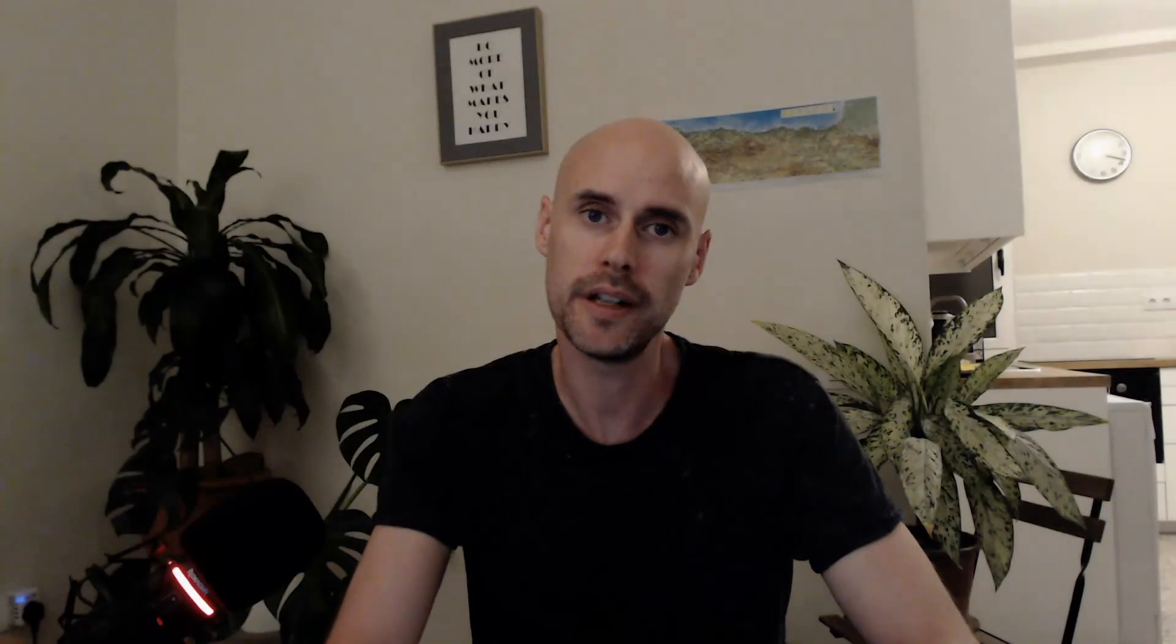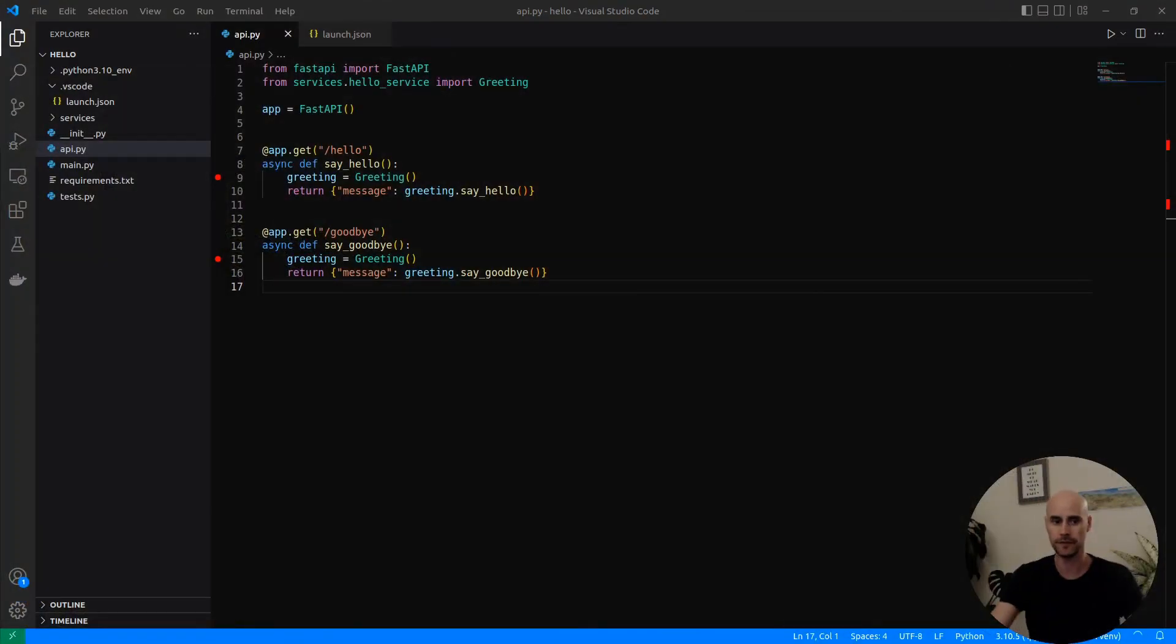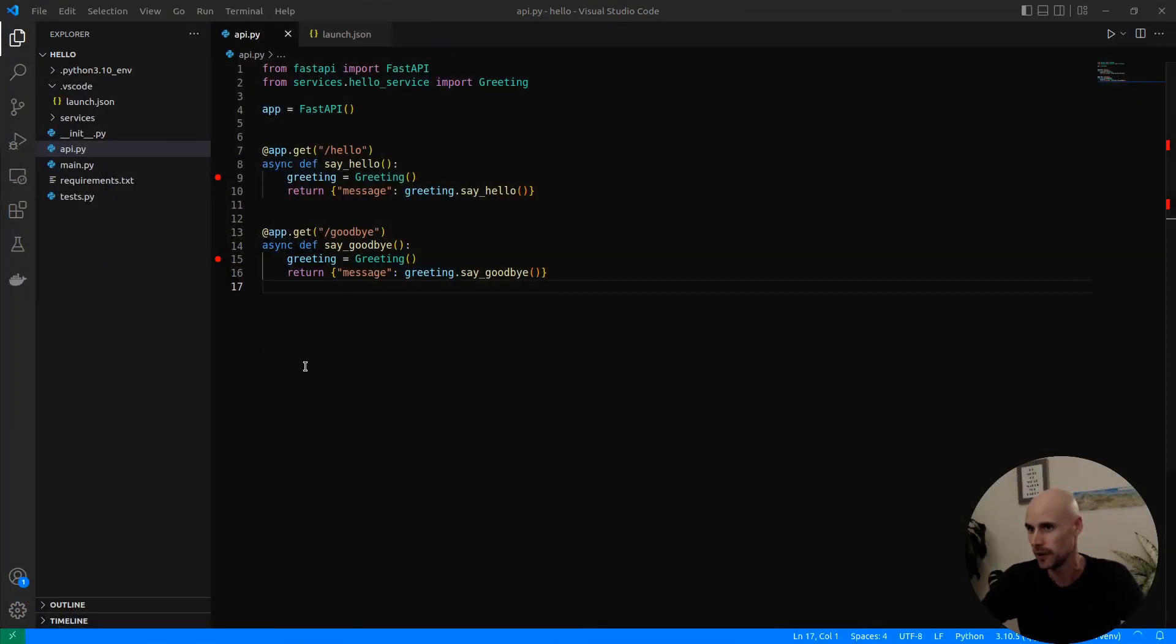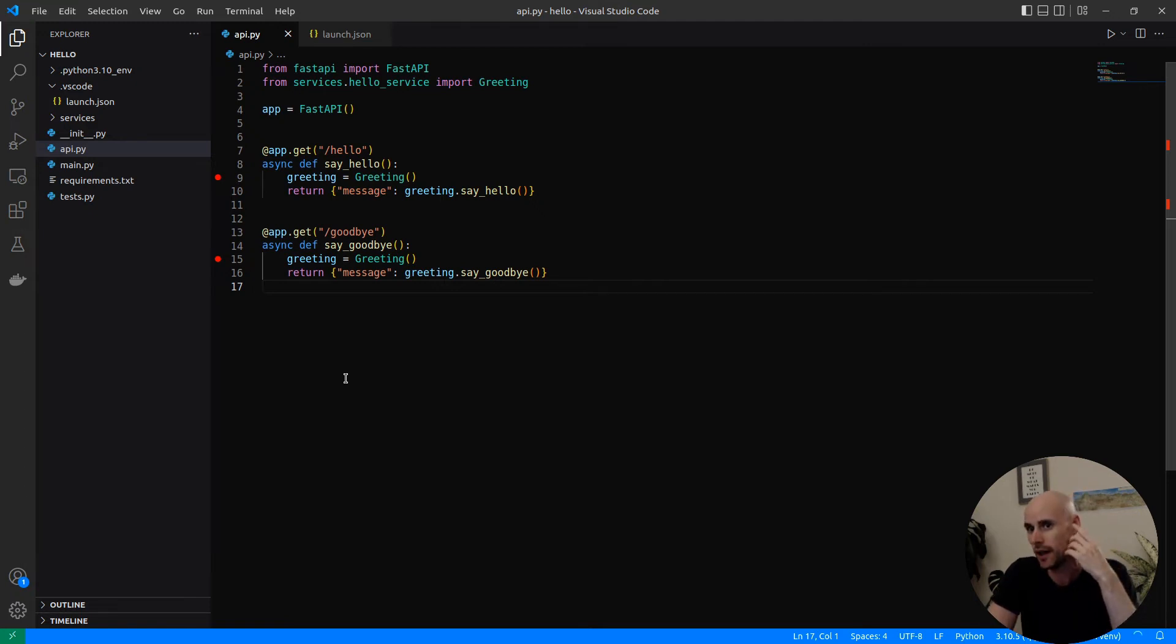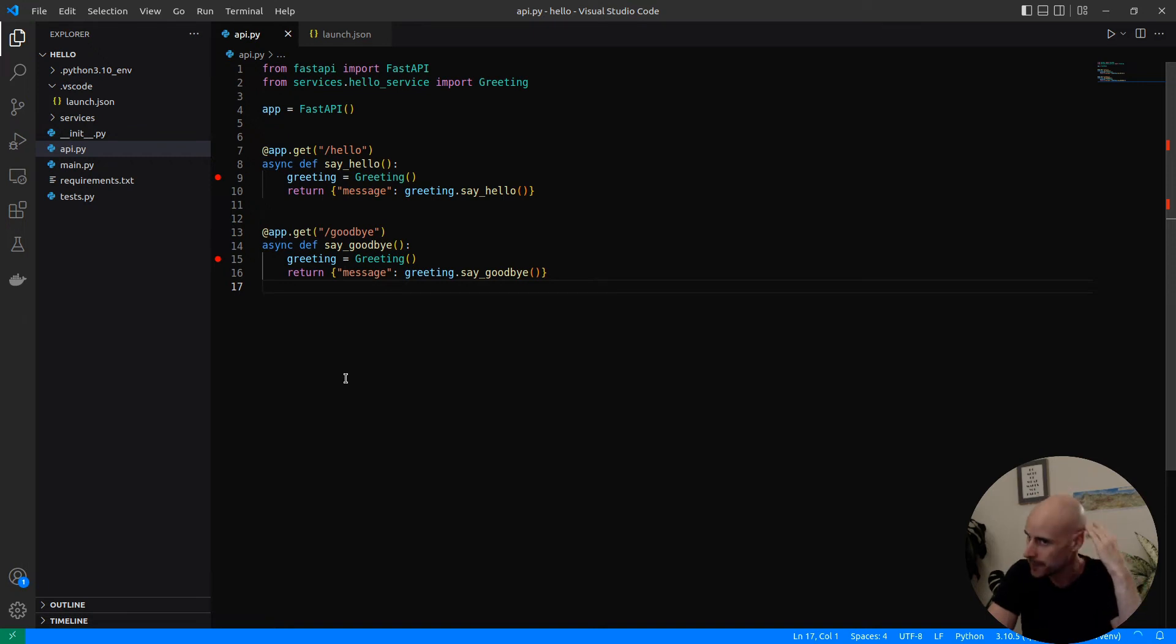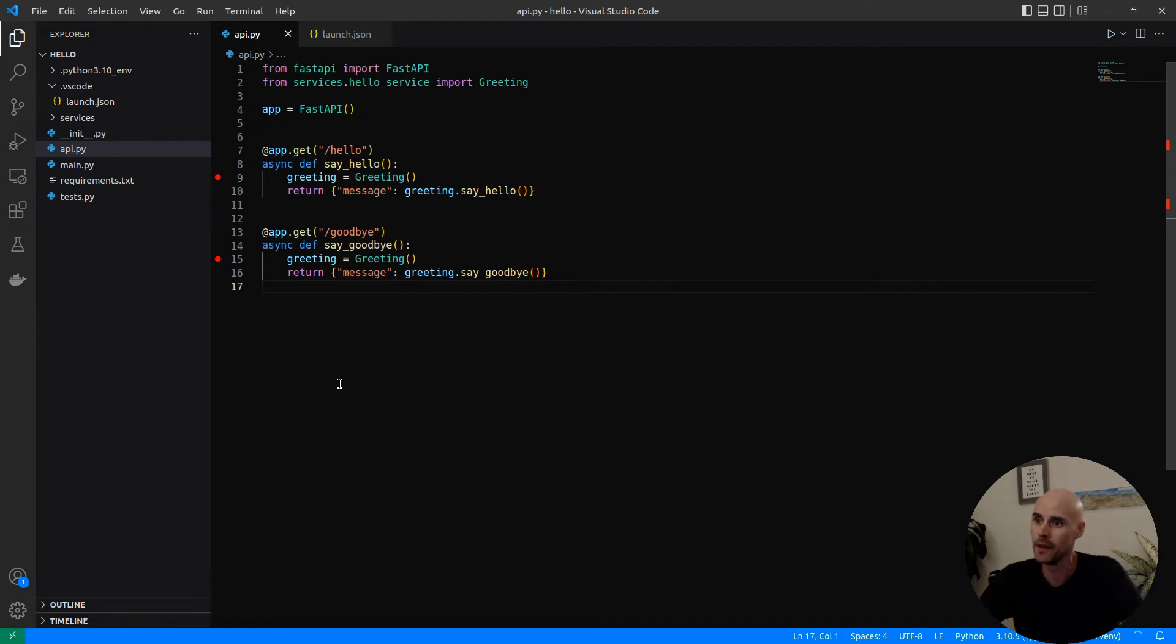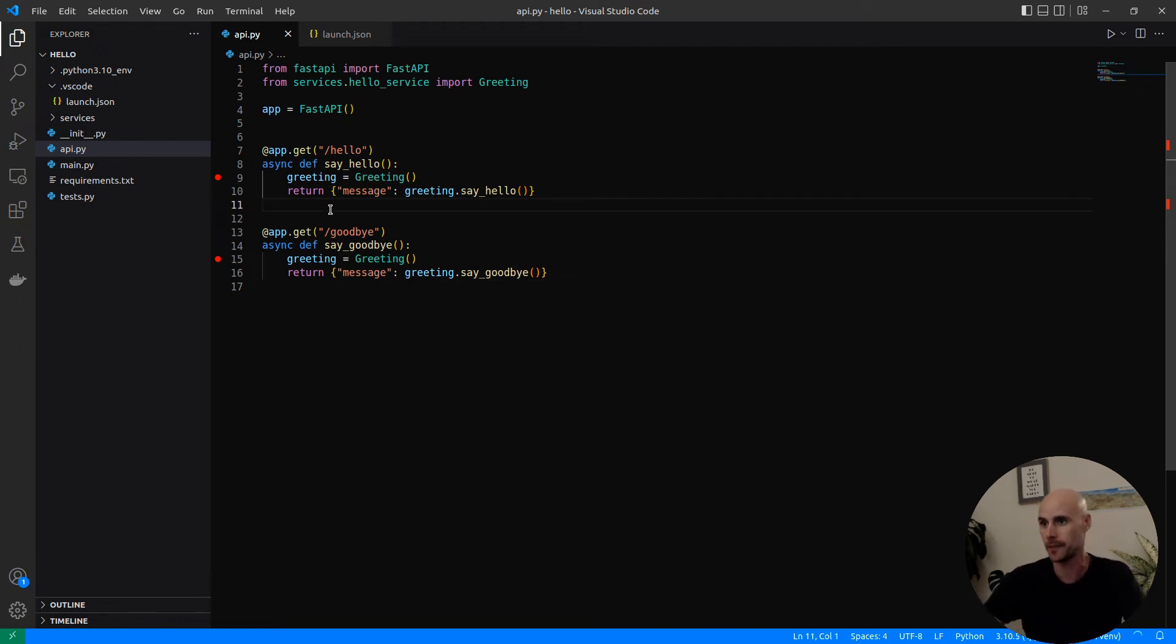So we'll go into a slightly more complex example now, and we'll go into a FastAPI application. FastAPI is relatively new. It's been around for about five or six years. It's kind of a replacement for Flask in that it's probably a better option in this day and age for making APIs. It's really intuitive.